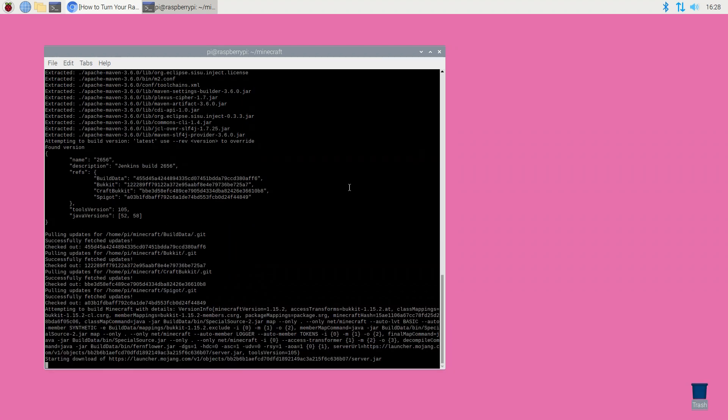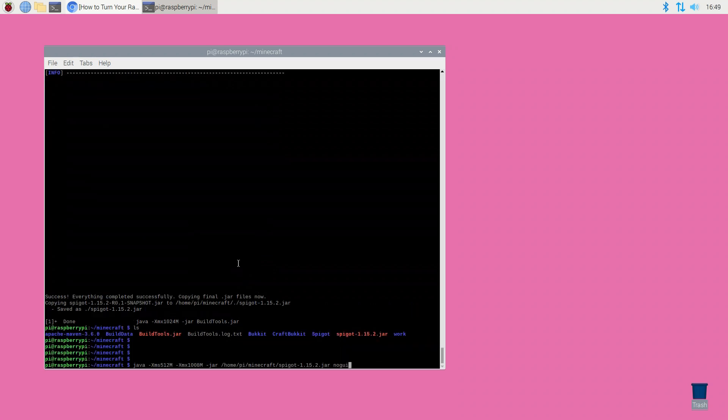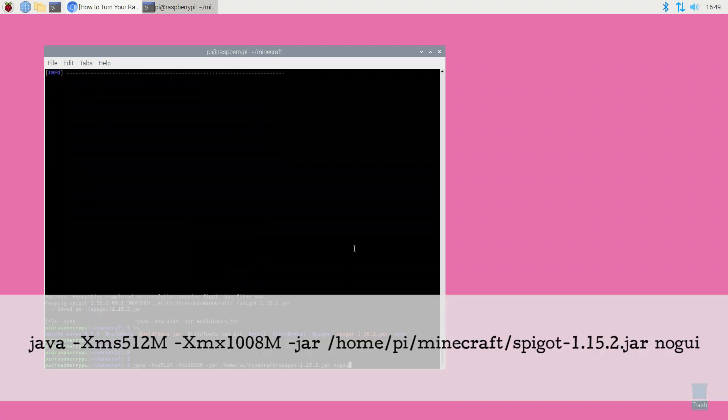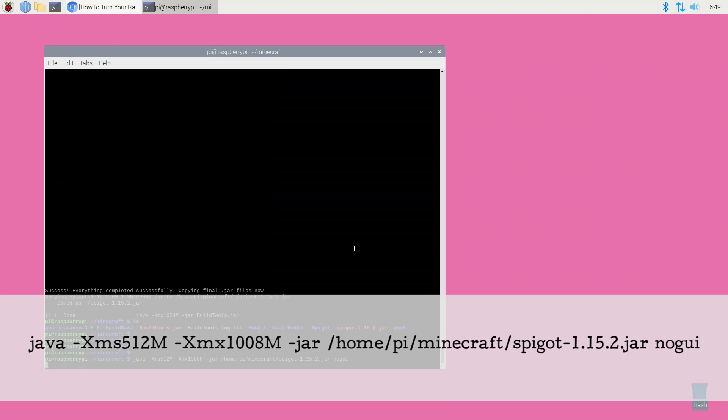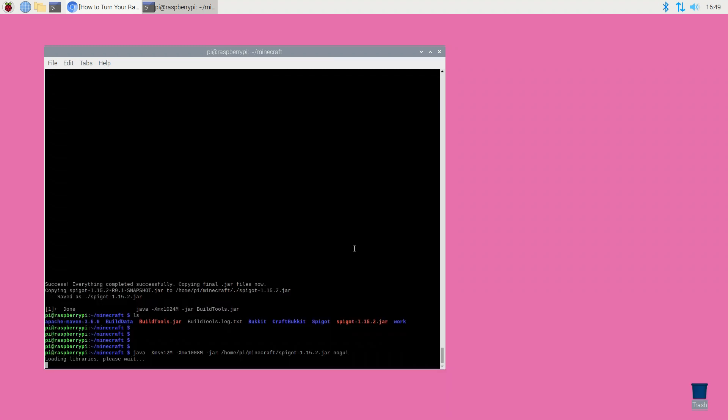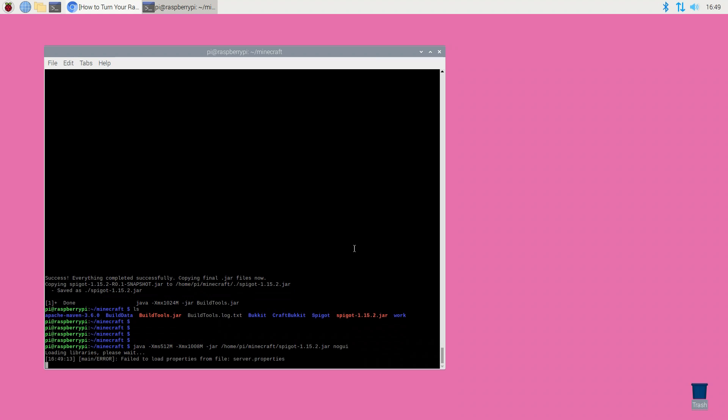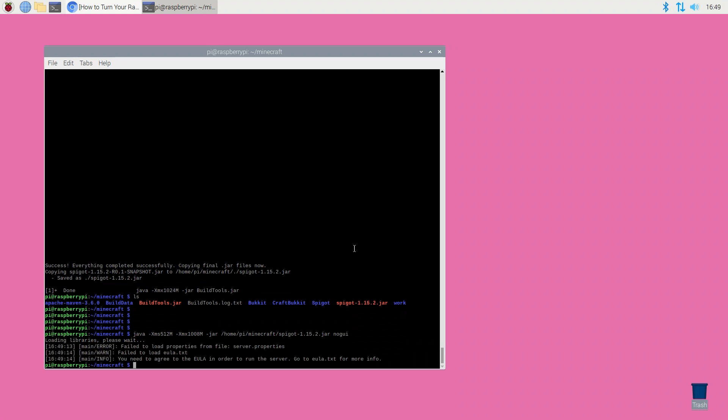Once Spigot is downloaded you can launch your server with the following command. Remember to modify the above command if you're using any version other than Spigot 1.15.2. Before launching, the server will ask you to agree to the EULA end user license agreement.